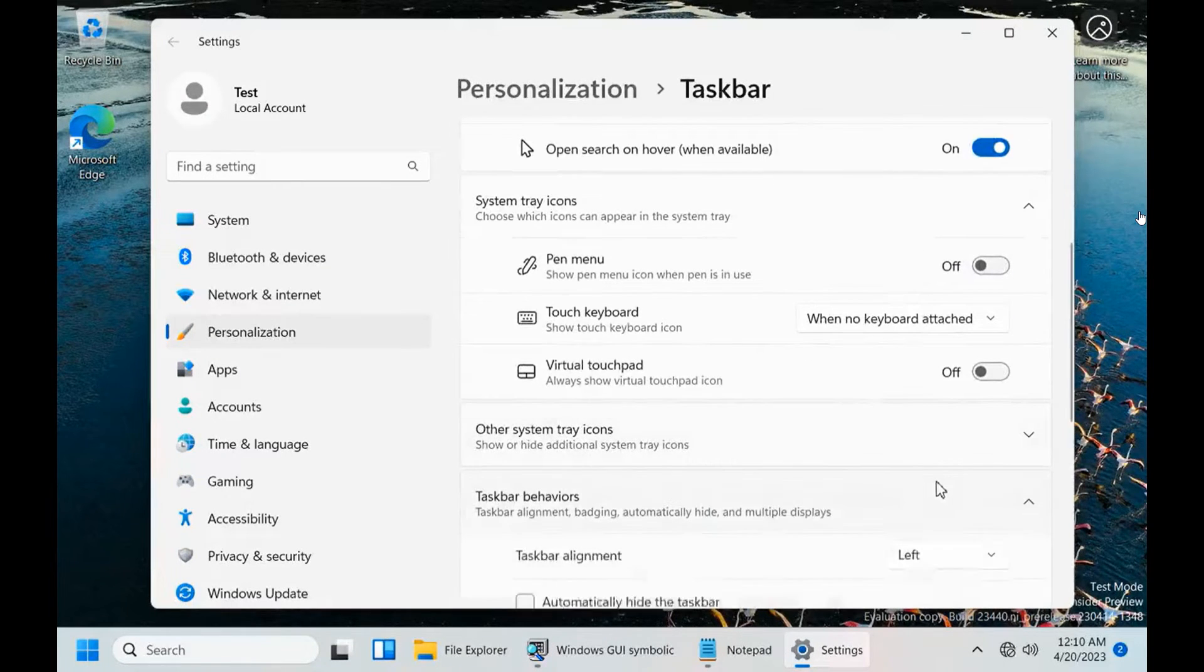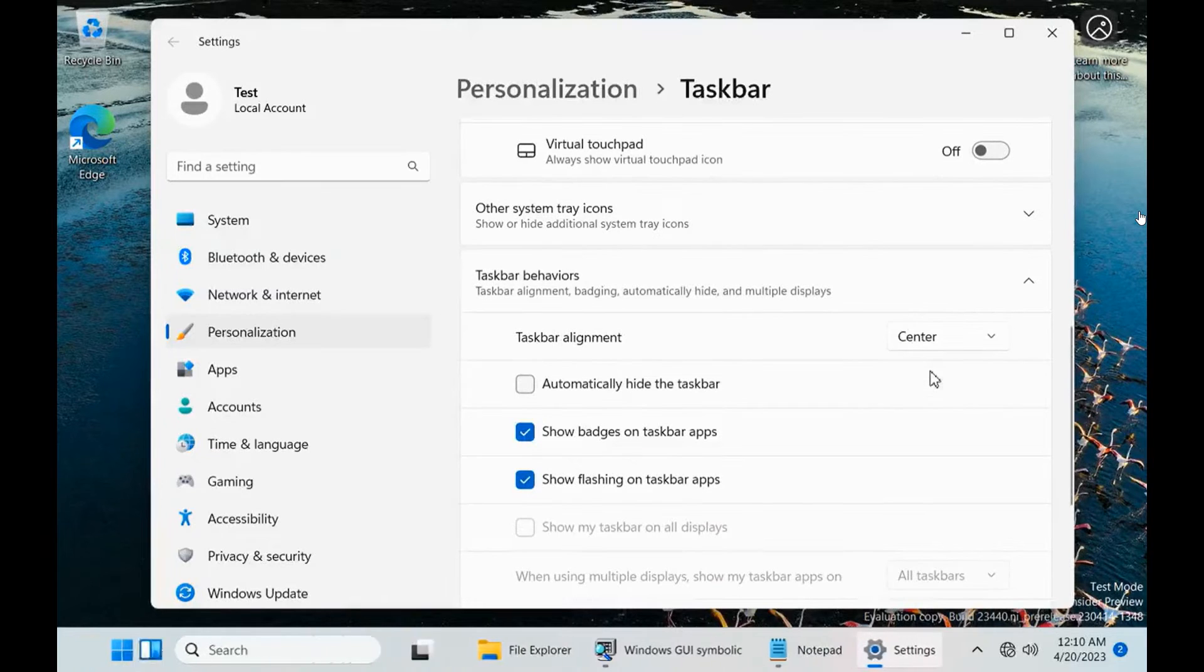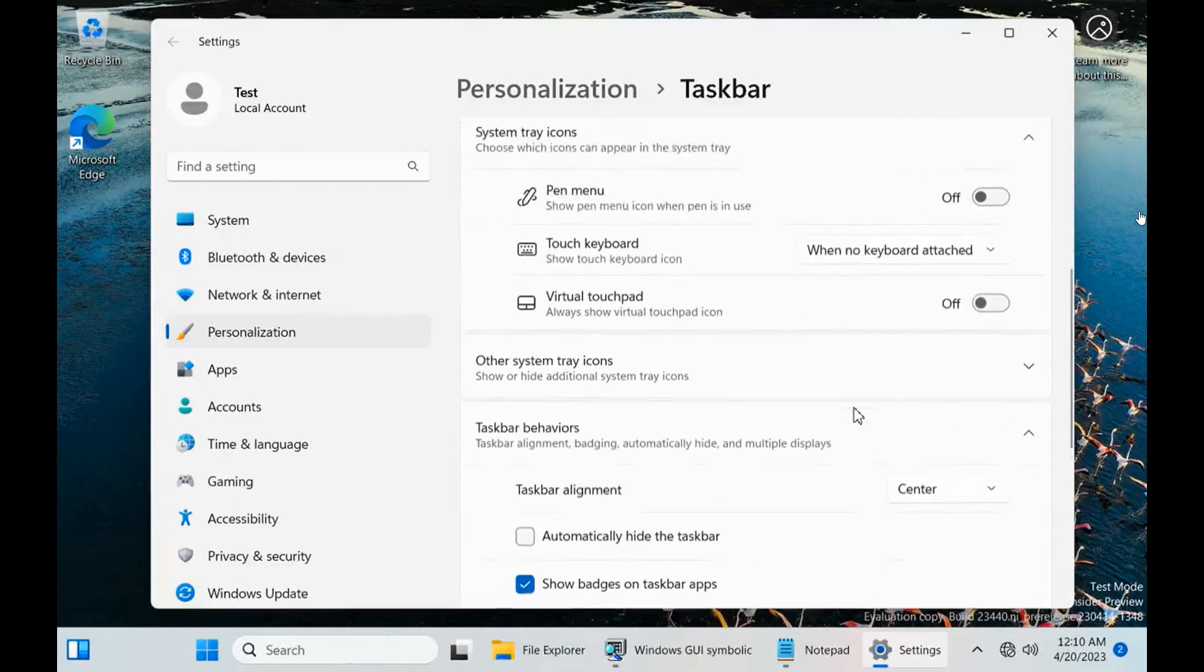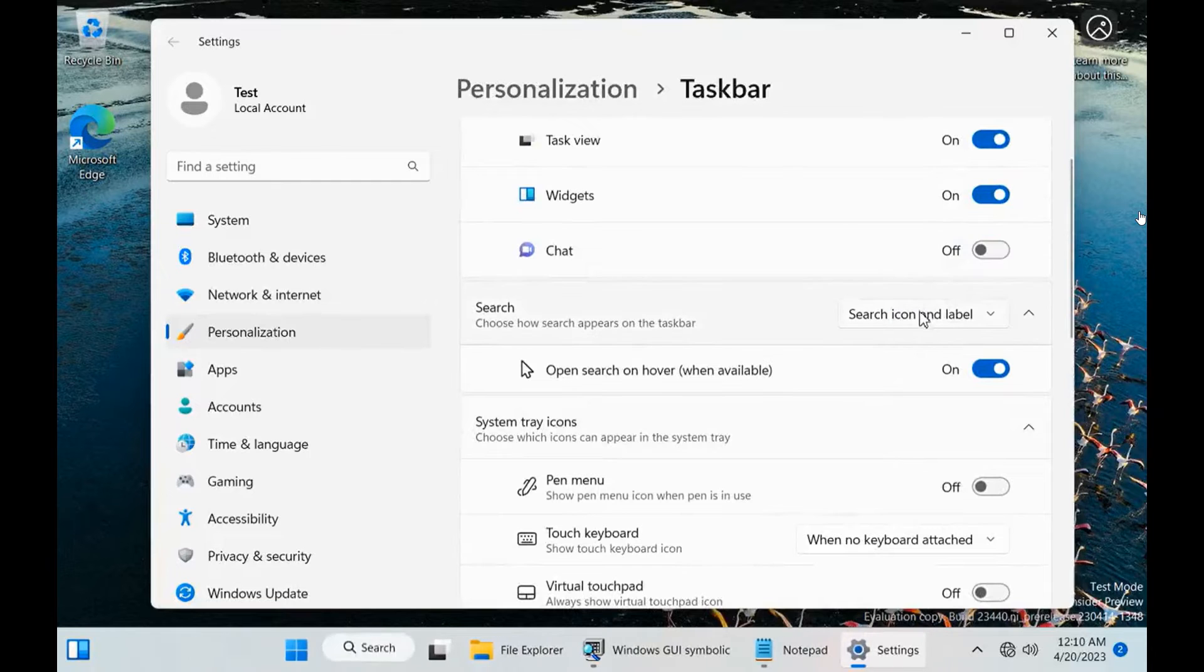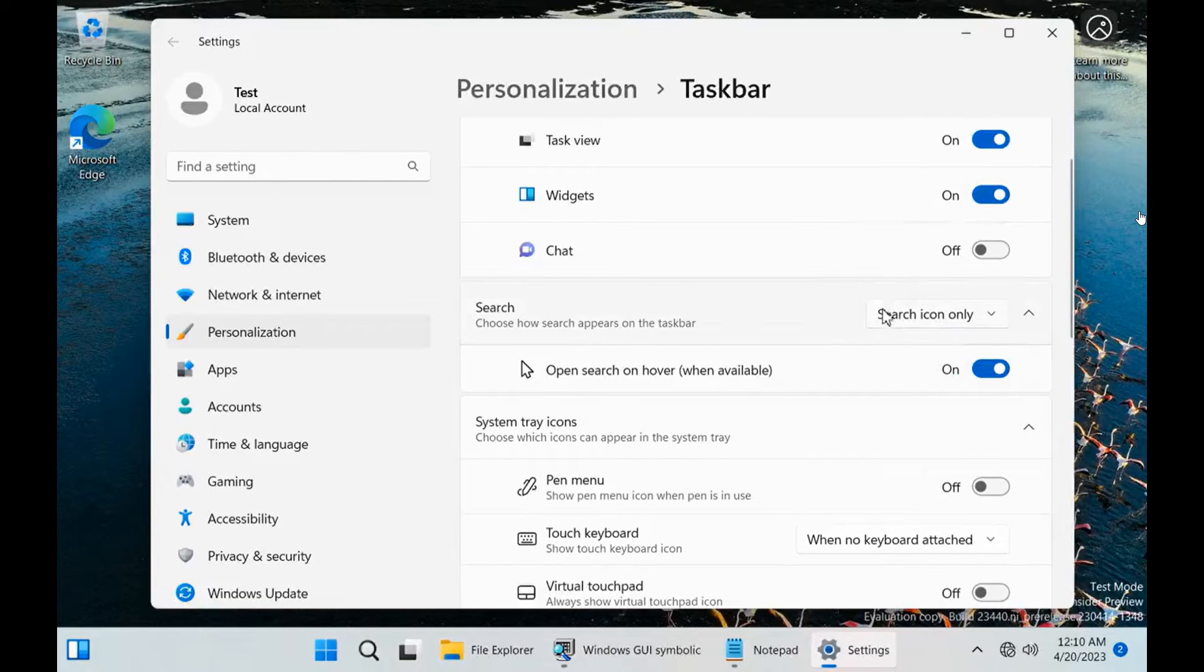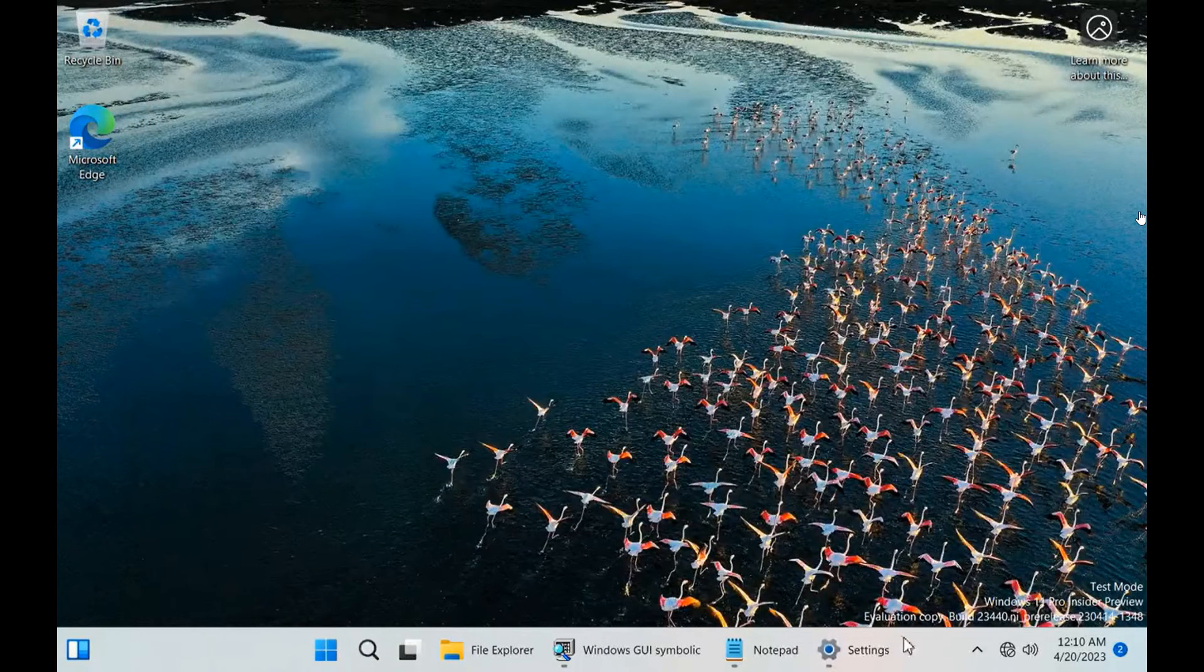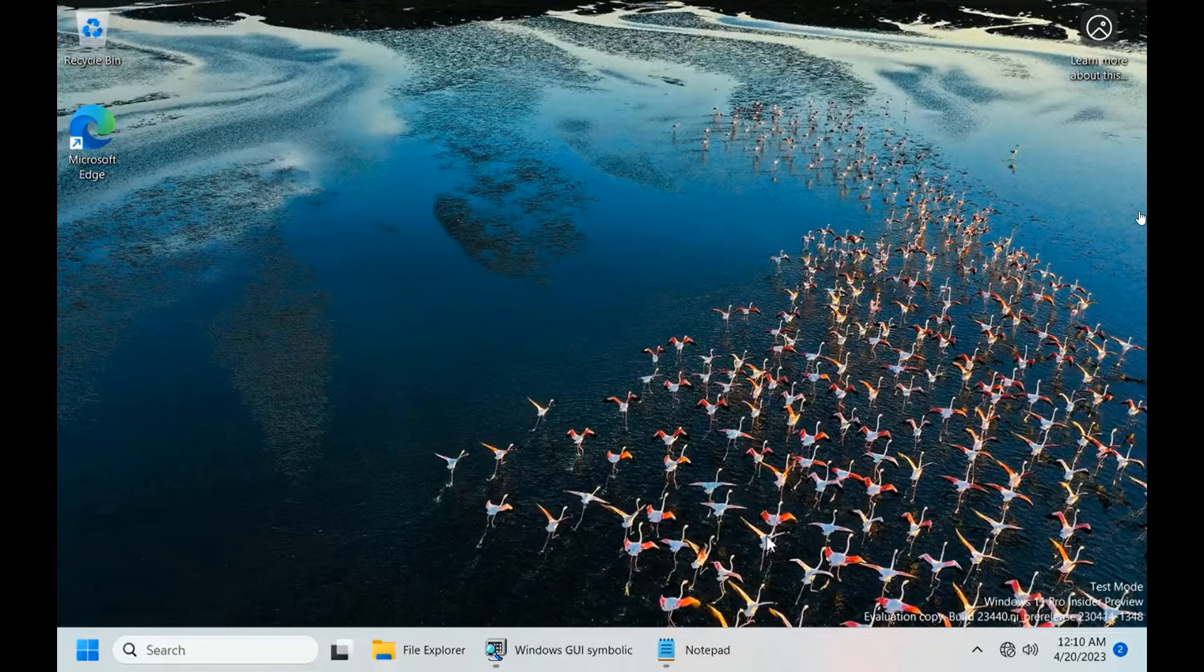Being able to Never Combine and show app labels has been a highly requested feature. What it means is that you can manually position your running apps on the taskbar, as well as being able to see the titles of your running apps.